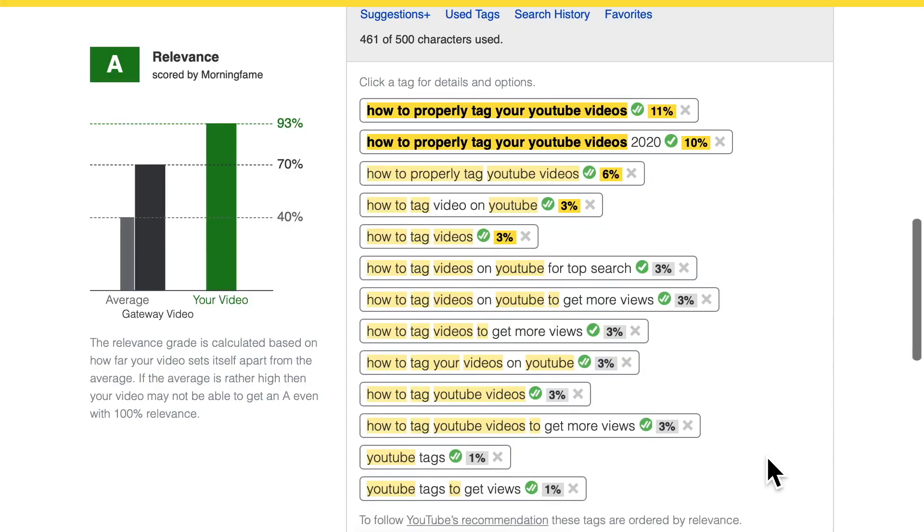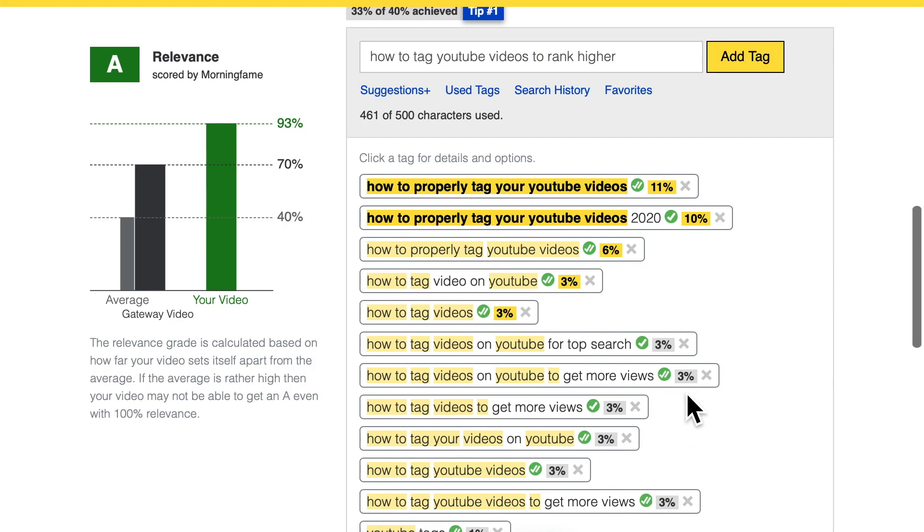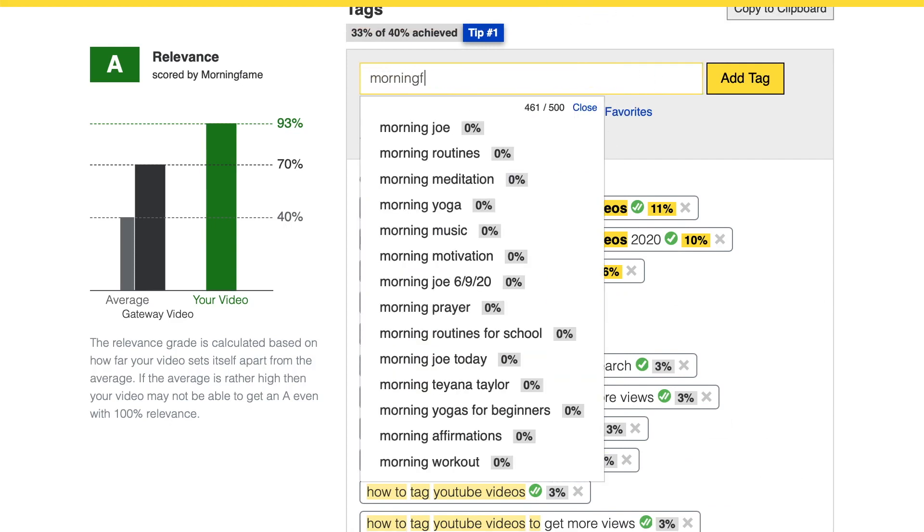With that the tags are complete. I also add my channel tag — Morningfame in this case — and I'm done. Remember, YouTube tags are only one part of the SEO process that makes your video rank higher. So now it's time for the full SEO process. I hope that helped. This process is the full one that explains everything you need to know to rank your videos — make sure to check that out. Cheers!